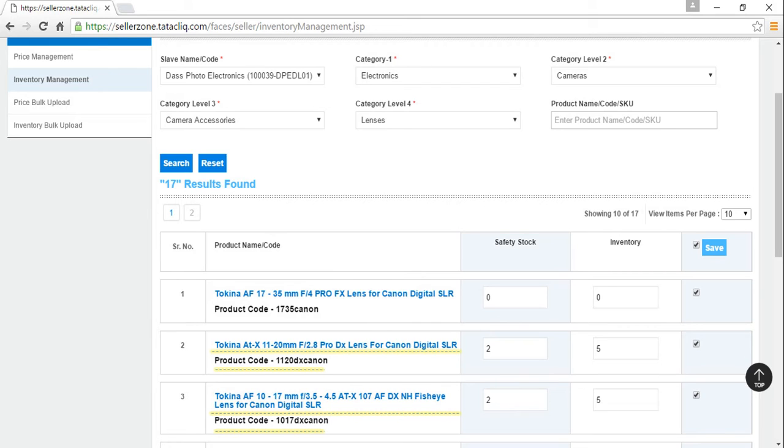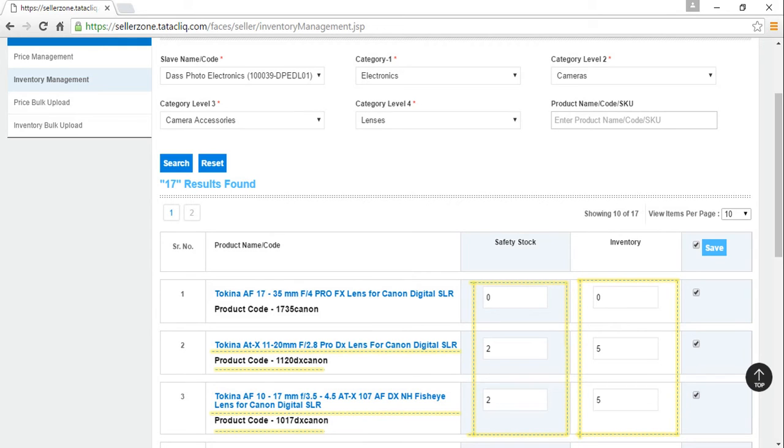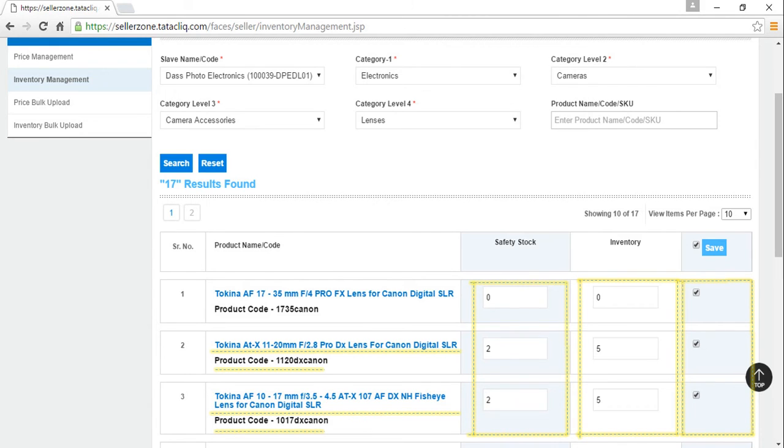So I am changing the inventory from 10 to 5 and setting safety stock as 2. Setting a safety stock will alarm me when the inventory depletes to 2 units. After doing the desired changes, make sure you check on the box to the extreme right of the SKU for which inventory was edited and click on save.